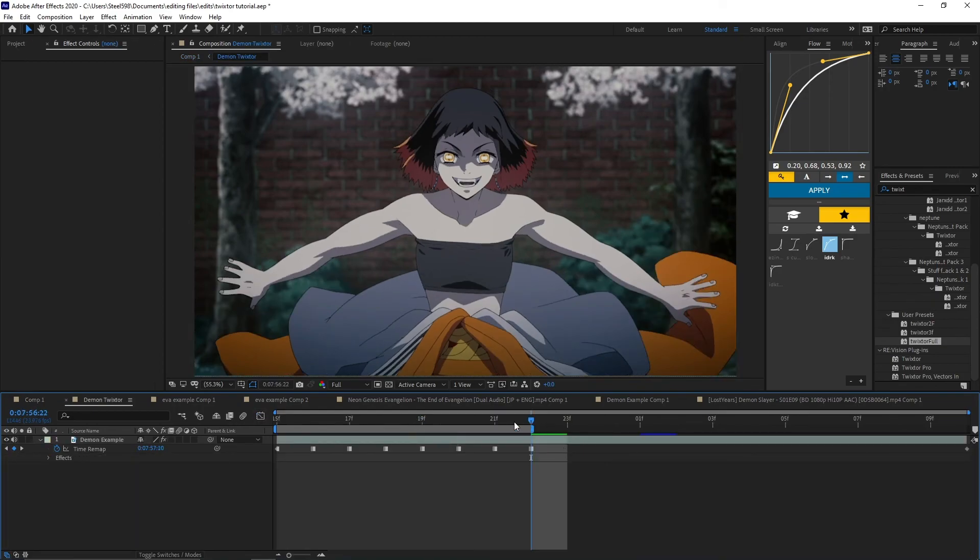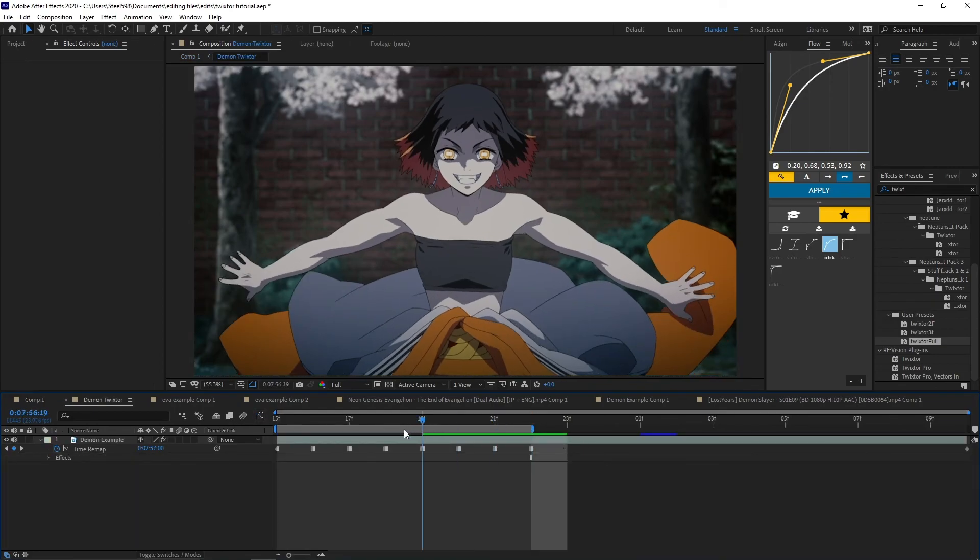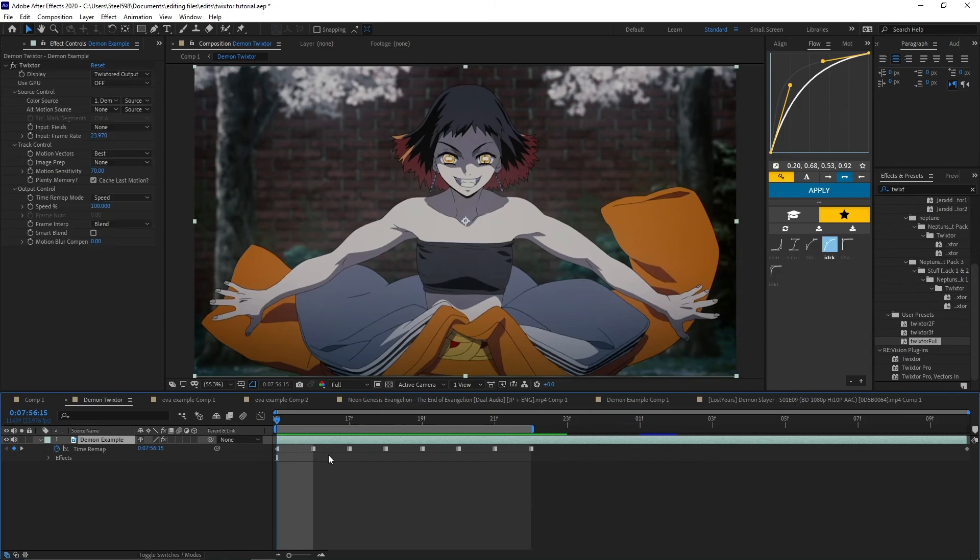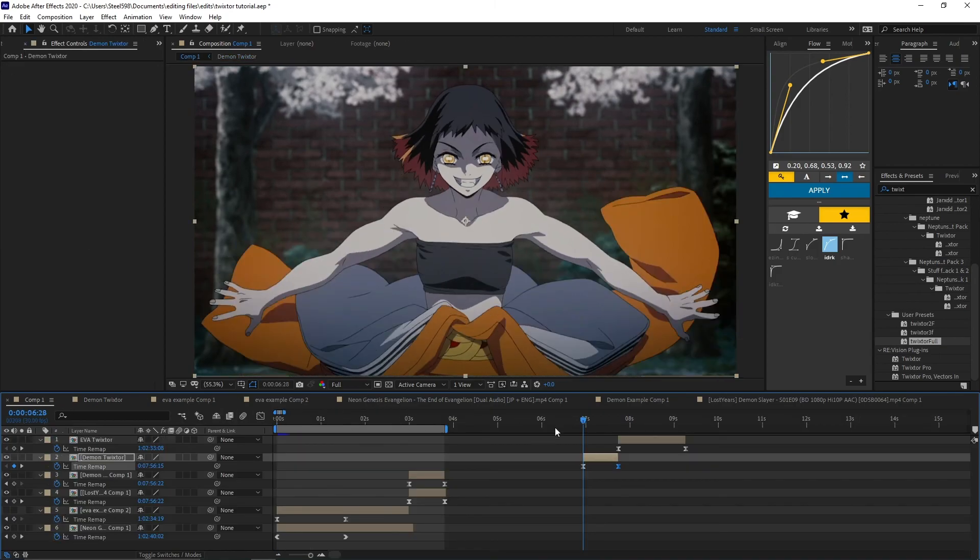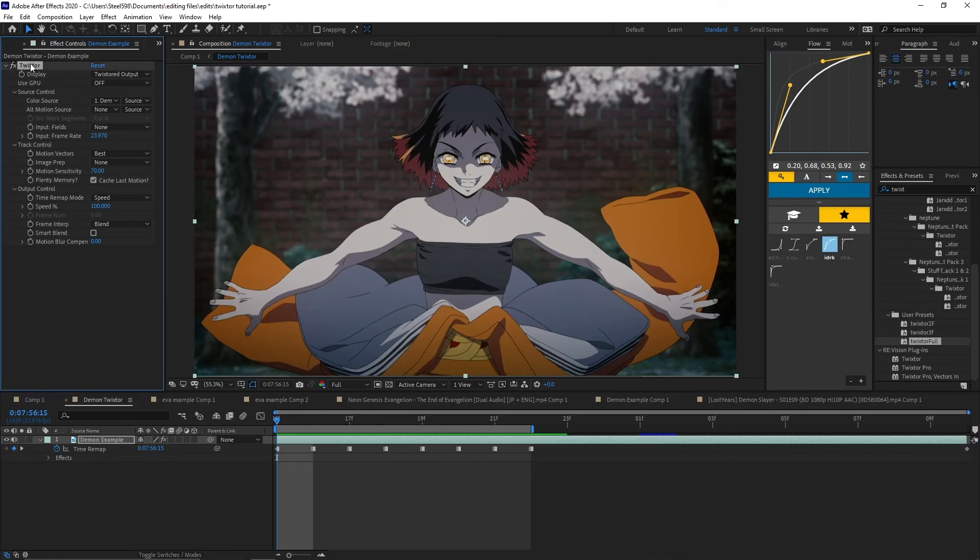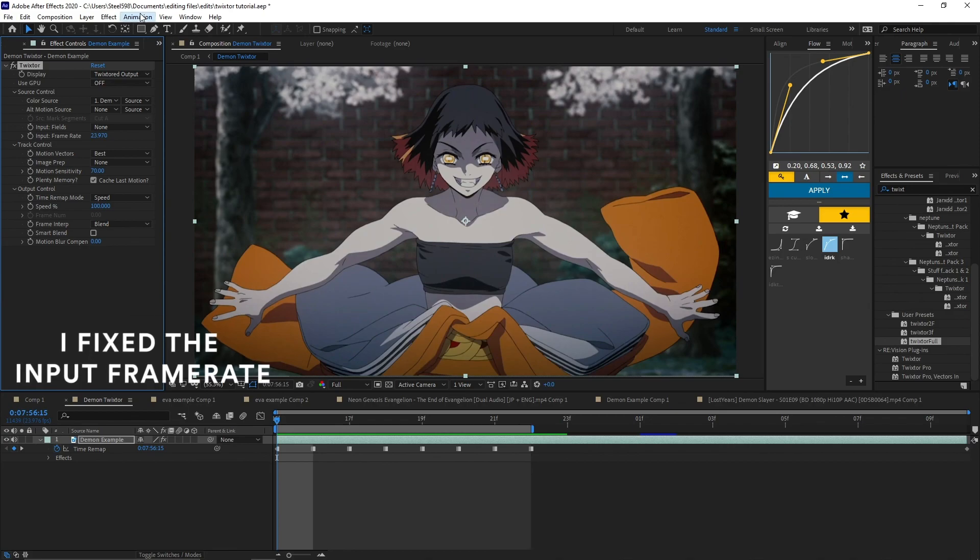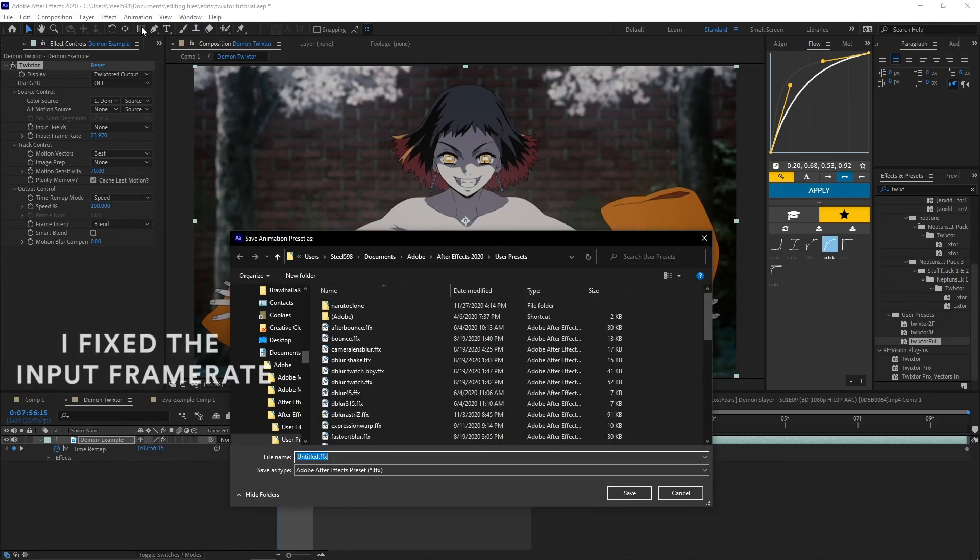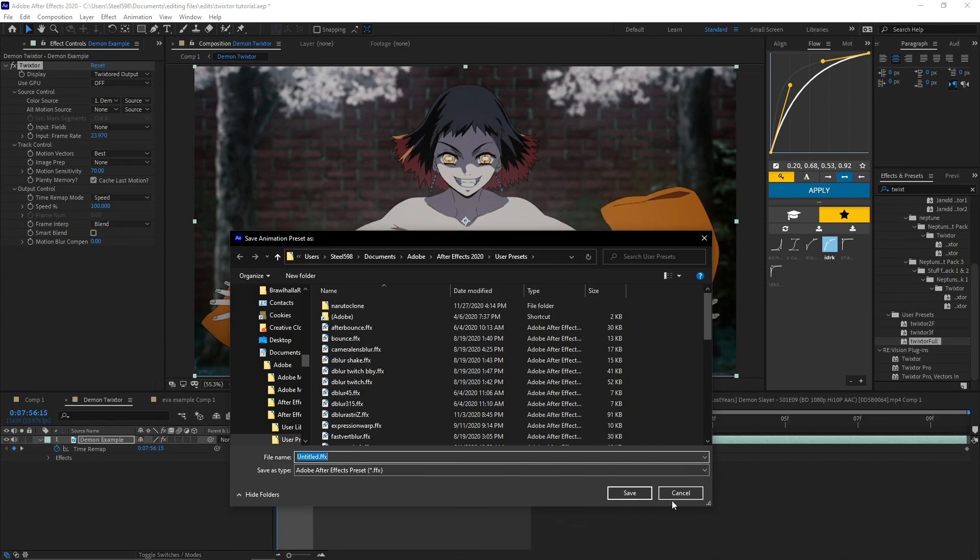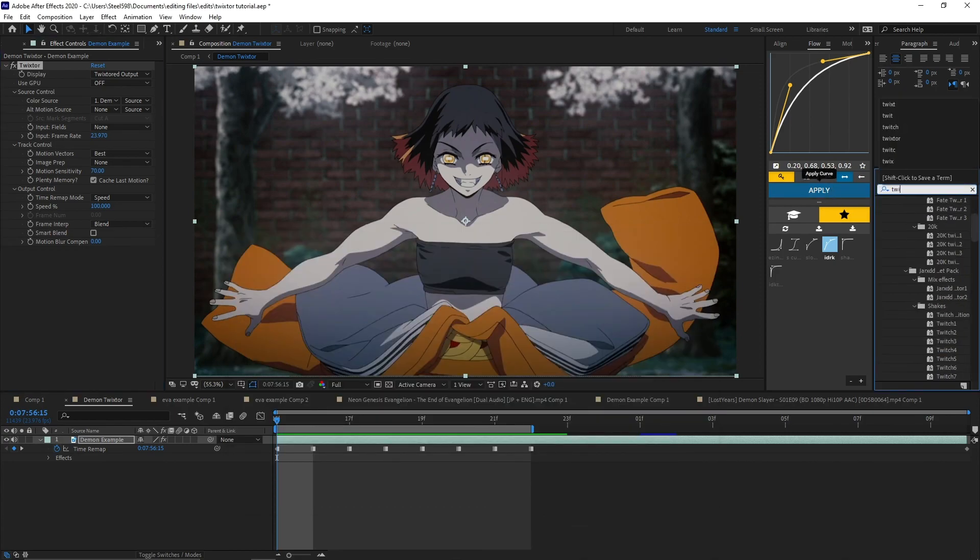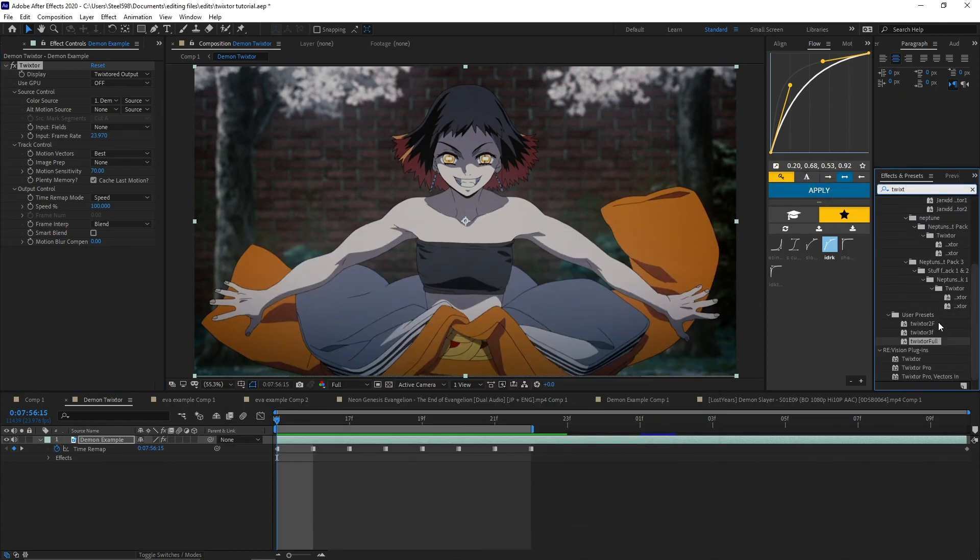So if you want to have a preset with Twixtor I use normally, all I have to do is just go inside one of these precomps, select this keyframe right here, select the clip right here, select this preset called Twixtor Animation, and Save Animation Preset. Name it Twixtor 23FPS, and every time you type Twixtor in here, it will appear under user presets.